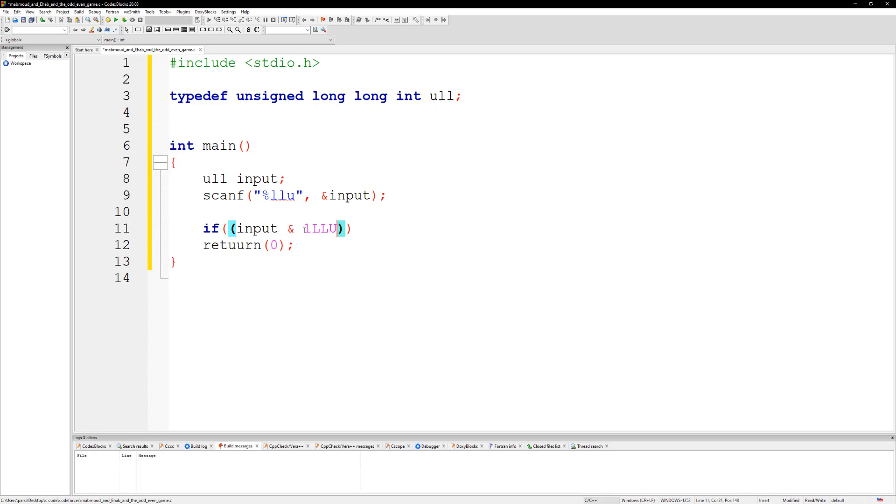If we get an odd number then it's going to be Ehab, so we could just do an if-else. Alright, I don't know what's going on with me today.